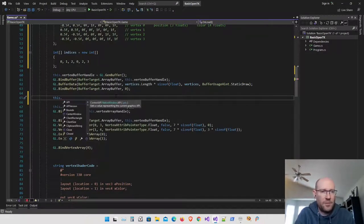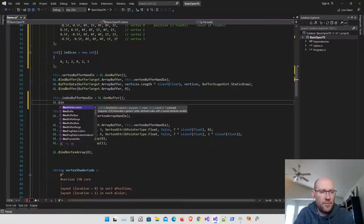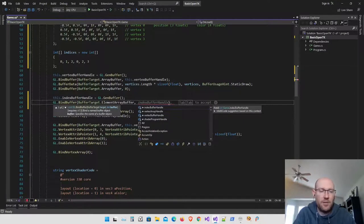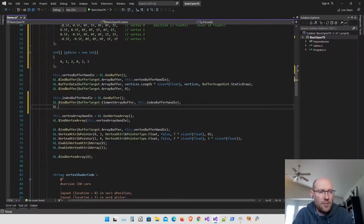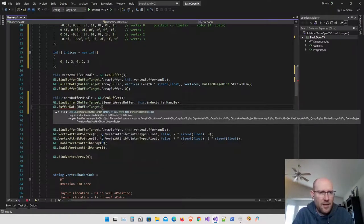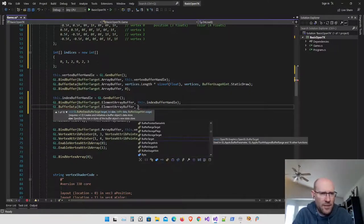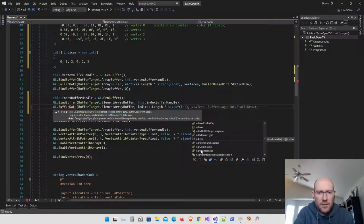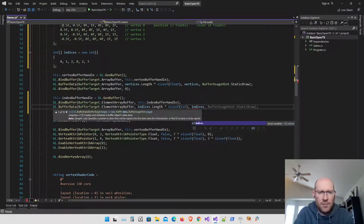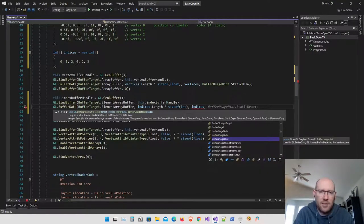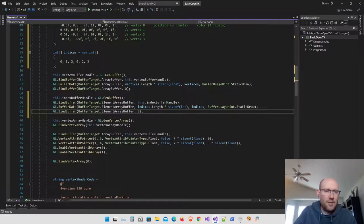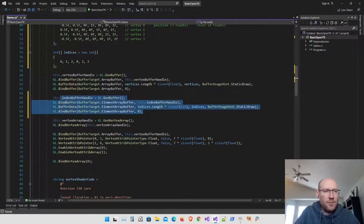This follows the same pattern as the vertex buffer: tell OpenGL to generate a buffer, then bind the index buffer. Instead of using an array buffer, this is going to be an element array buffer, which indicates to OpenGL that this buffer is an index buffer, not a vertex buffer. Then we buffer the data — the size in bytes is the size of the index array times the size of an integer, and we pass in the indices from RAM with a static draw usage hint. Finally, bind zero to the element array buffer to unbind everything.